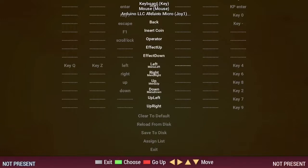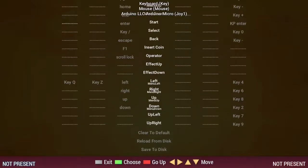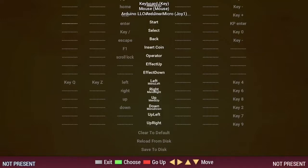If your dance pad has start and select buttons, then you can map these as well by scrolling up to the start, select and back controls. In my opinion, back is more useful than select, so you can map your dance pad select button to back instead if you prefer.